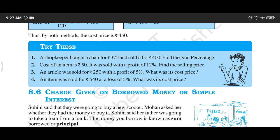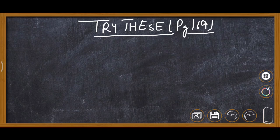Today we are doing Try These, page number 169, chapter 8, class 7th Maths NCERT. Question number 1: A shopkeeper bought a chair for rupees 375 and sold it for rupees 400. Find the gain percent. We are required to find out the gain percentage after writing formulas.